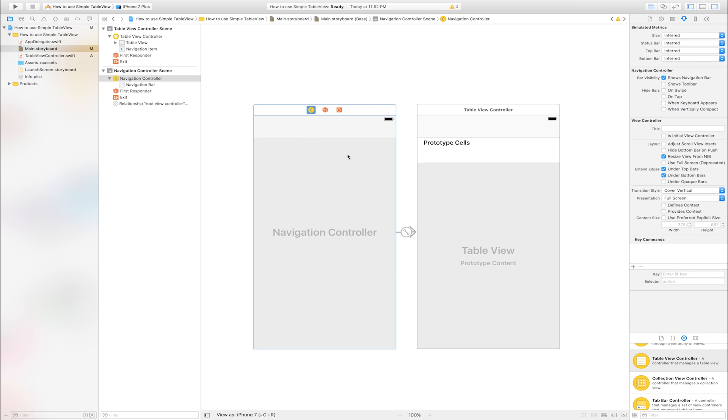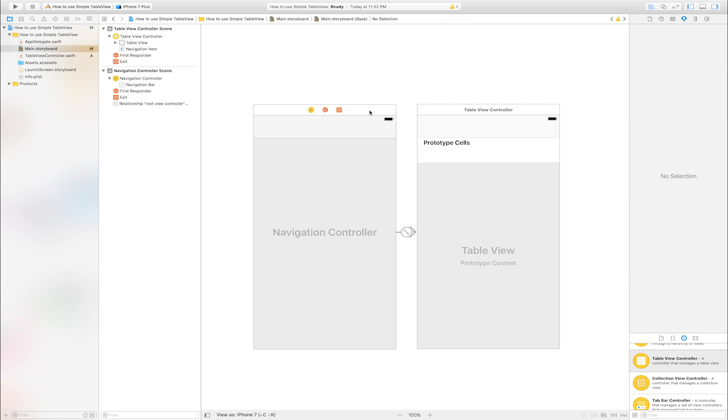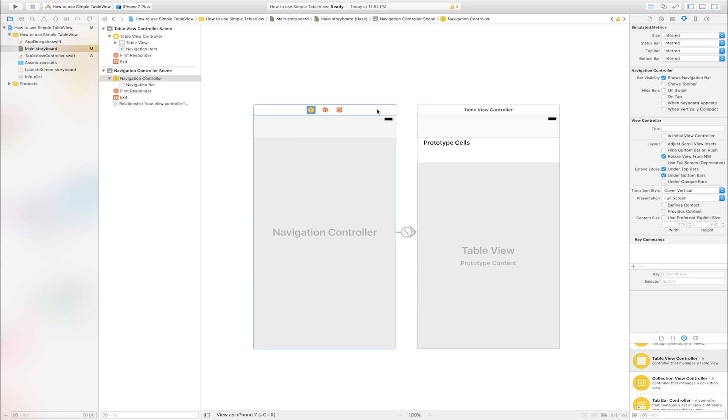Add navigation controller. Make initial view controller. Select this navigation controller. Go to identity inspector. Select this button. This is initial view controller.